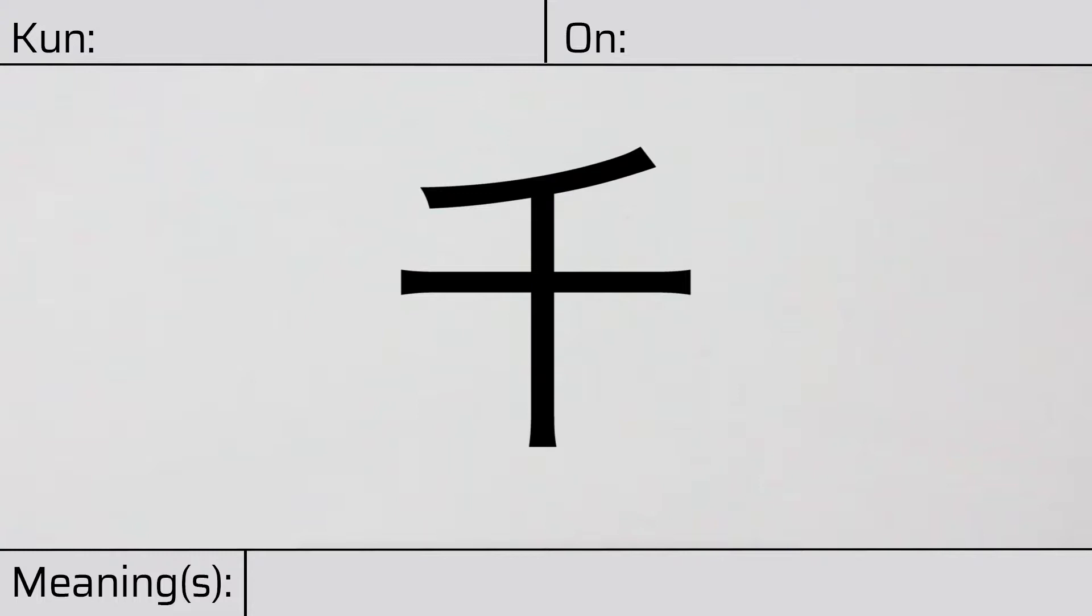This kanji has kunyomi, or Japanese reading of chi. And it has an onyomi, or Chinese reading of sen.